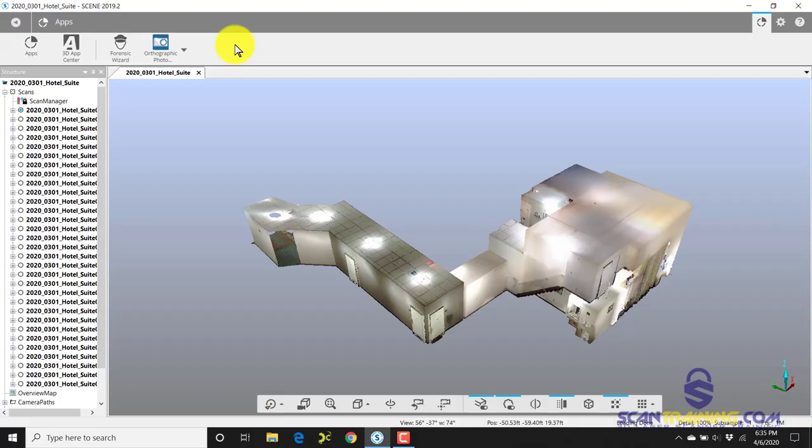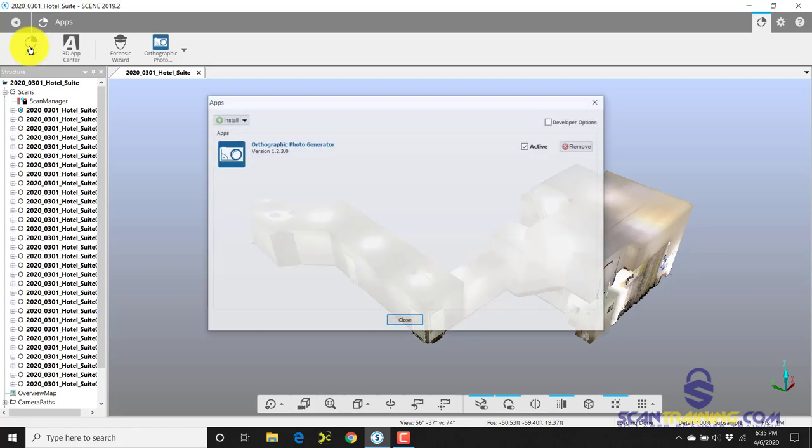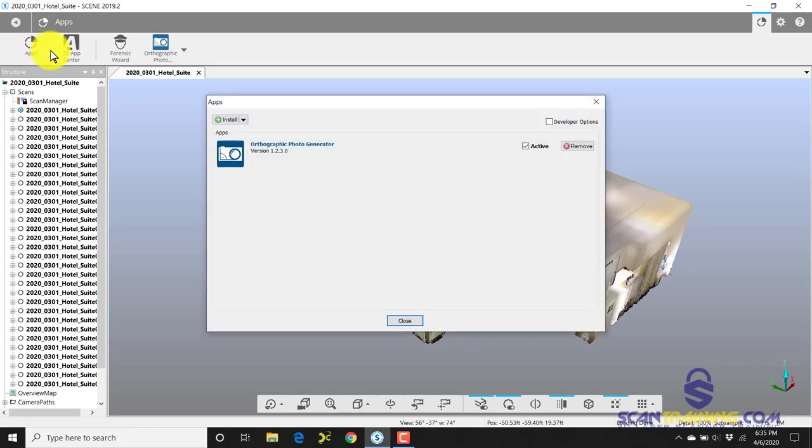I just installed Scene 2019.2.2 and went to create a Scene to Go, but unfortunately it's not on the toolbar. So I click on Apps here to see if it needs to be activated.